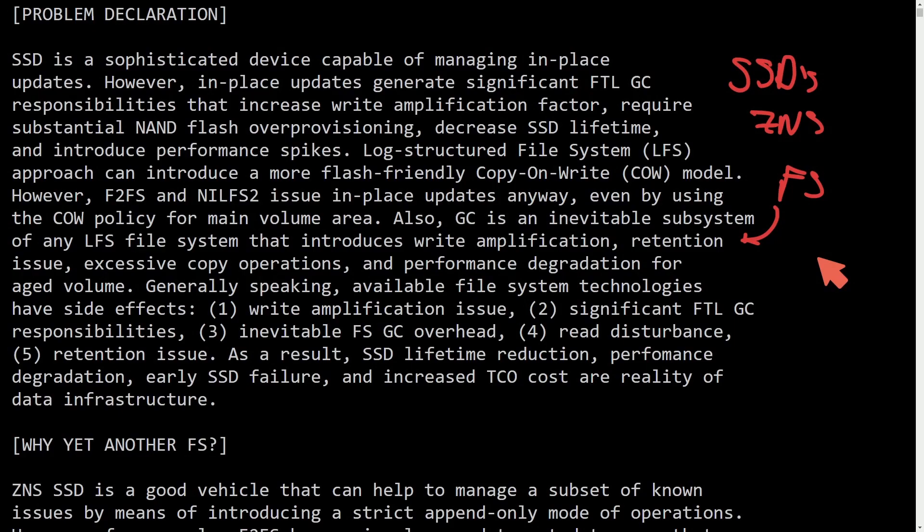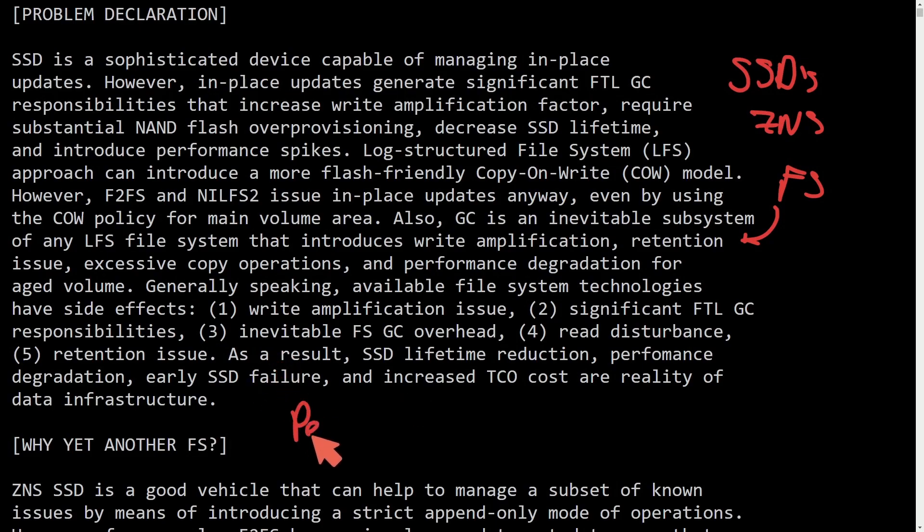What's great about this new file system being developed is it overcomes many of the pitfalls of using SSDs. So we'll talk about those issues and some amazing performance benchmarks in a bit.